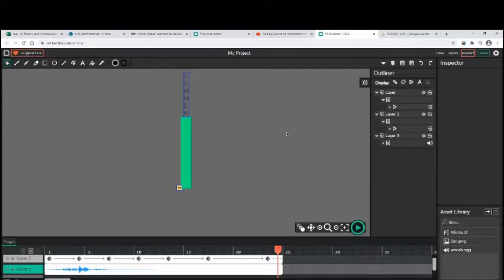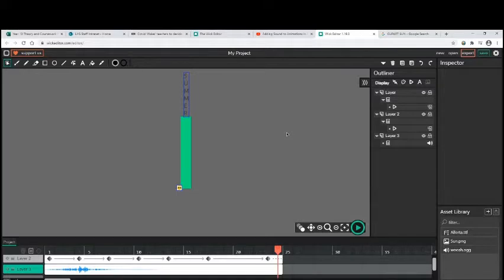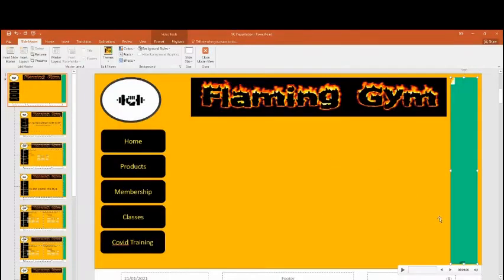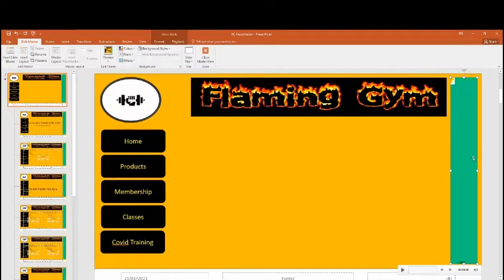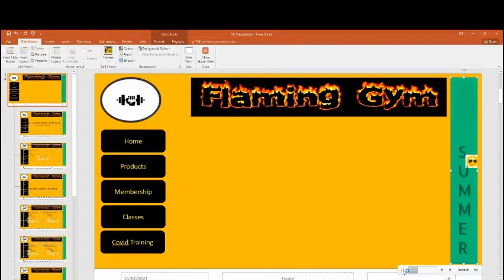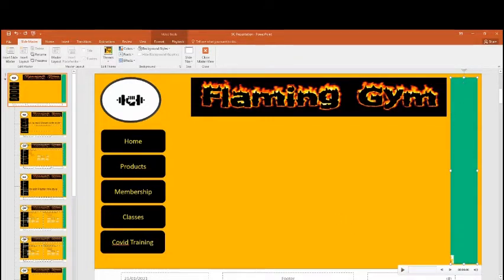What we're going to be doing today is having a look at the simple animation part of your control task. Due to the restrictions being lifted by the WJEC, we are able to now provide you with some extra support at home. The aim of your simple animation is to be a banner, like a leaderboard that we talked about in your theory, which acts as an advert for your website.